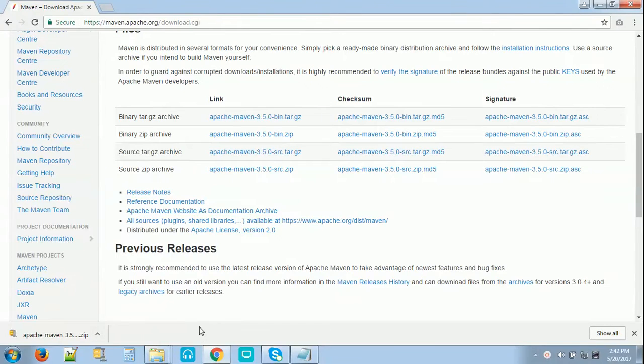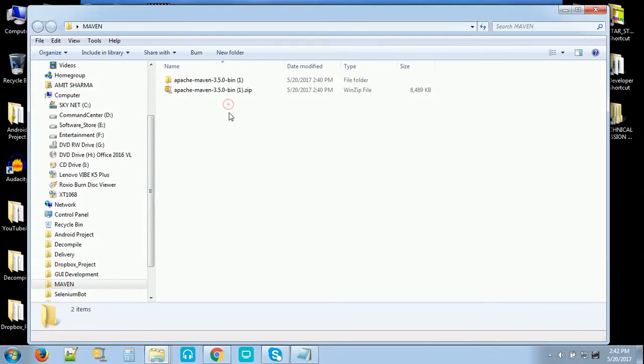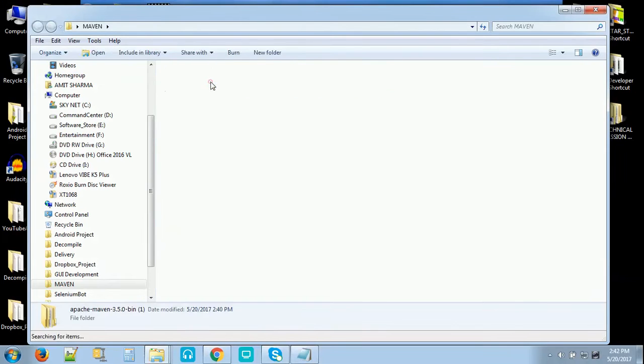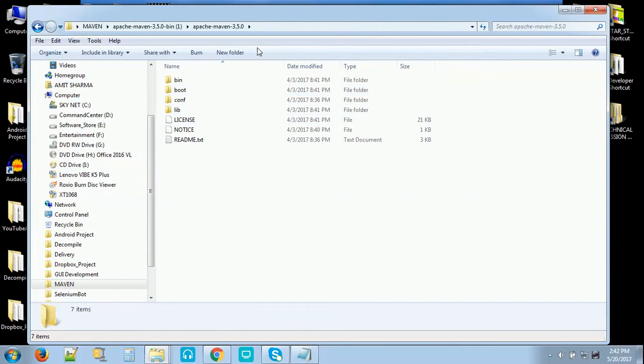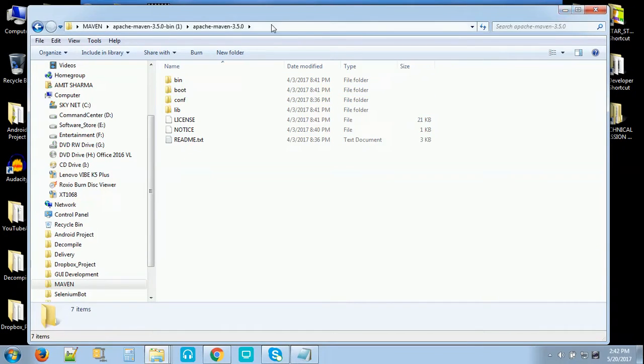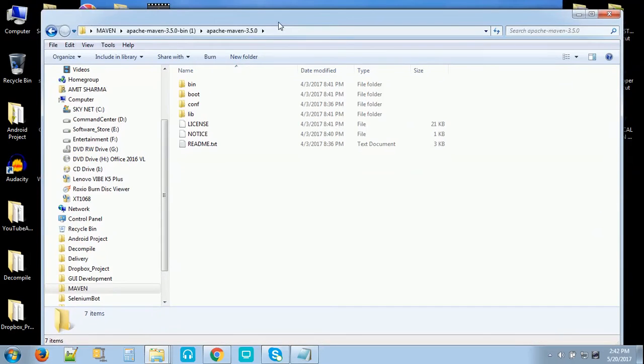I have copied it on desktop and unzipped this file and we have a folder. You can copy this folder somewhere else as well, there's no problem. You can paste it in drive C, D, E, F, whatever. I just paste it on desktop.